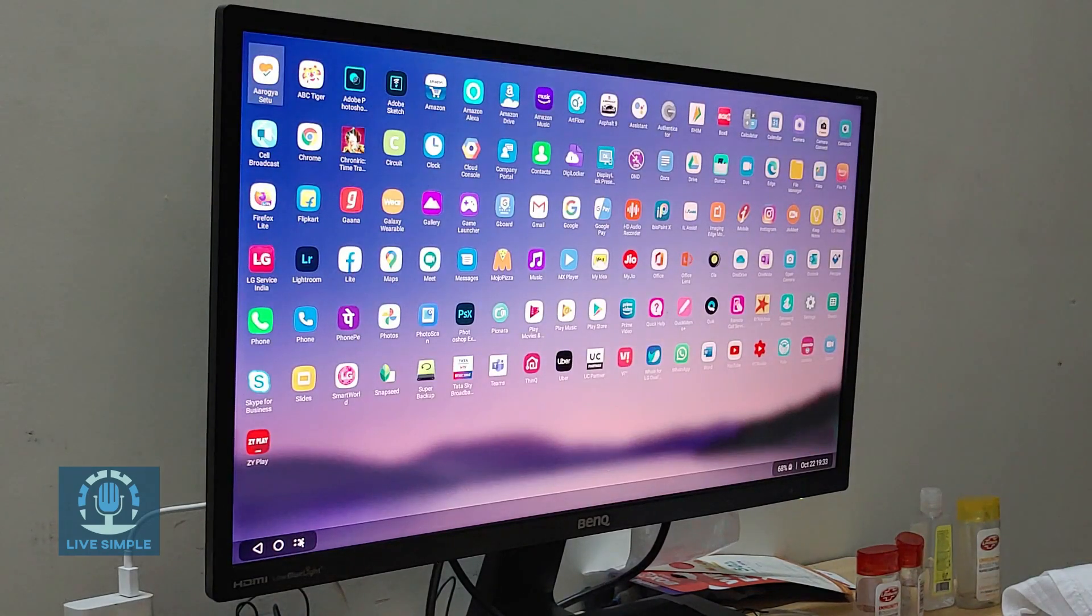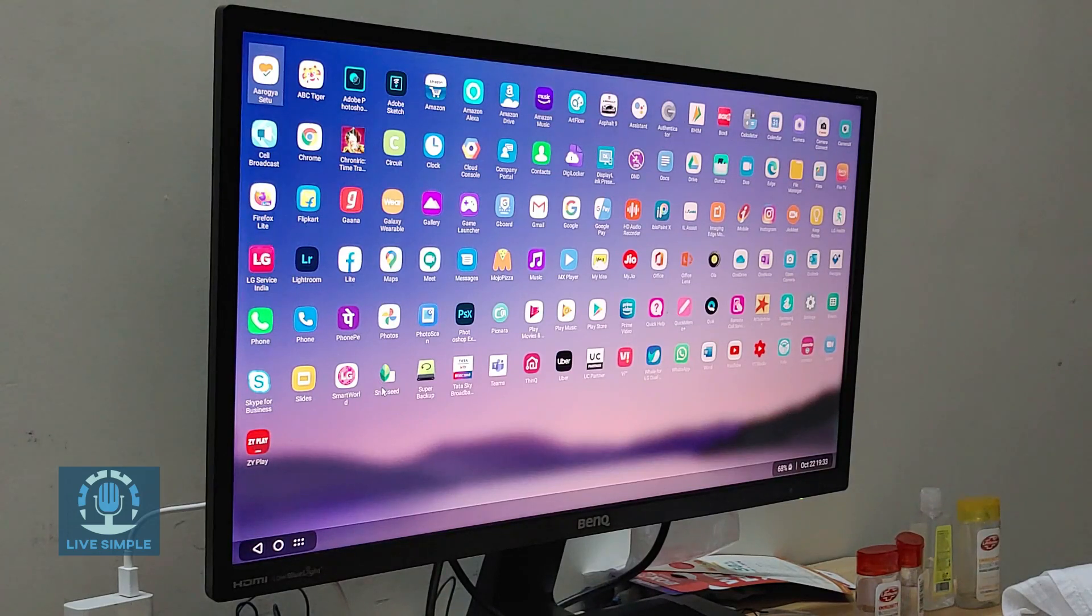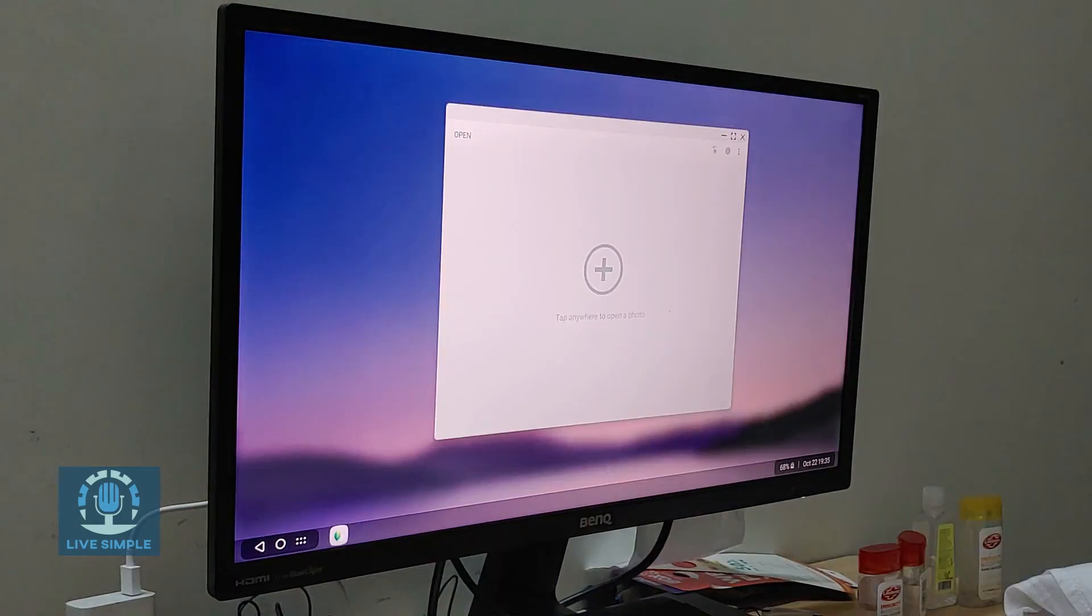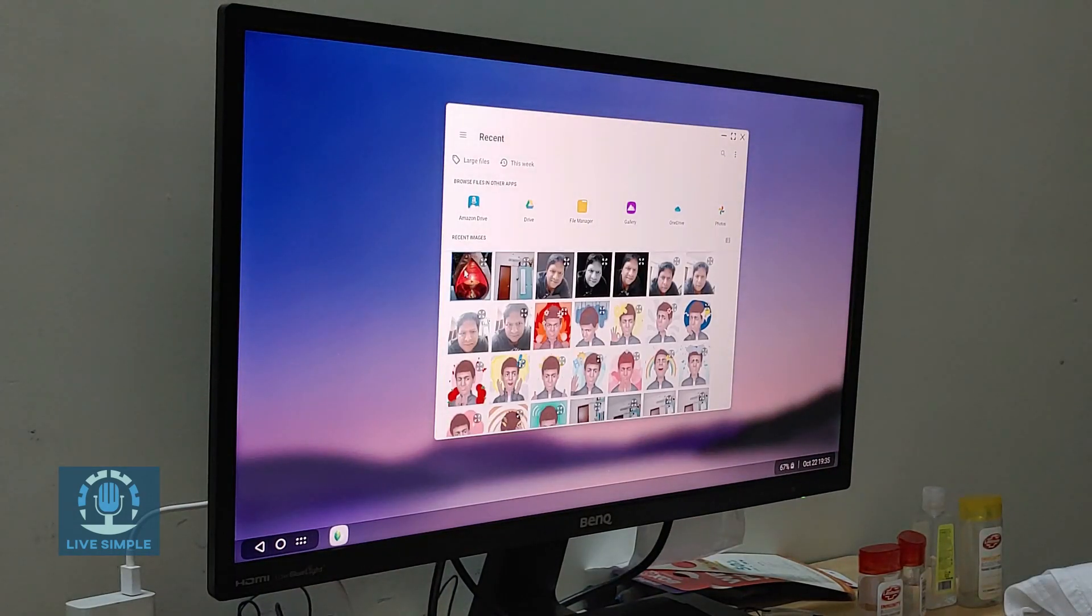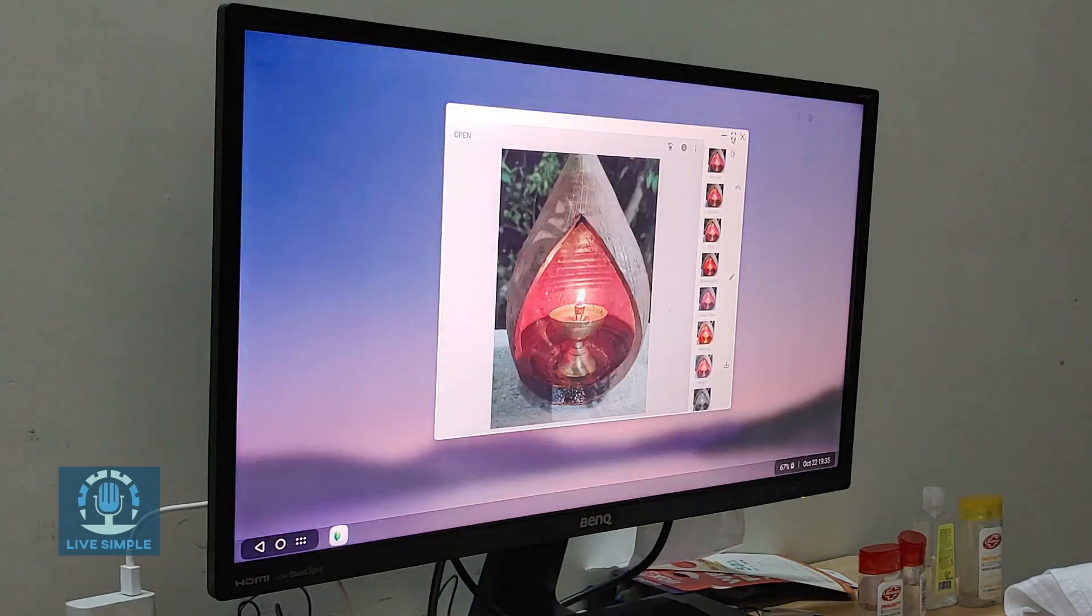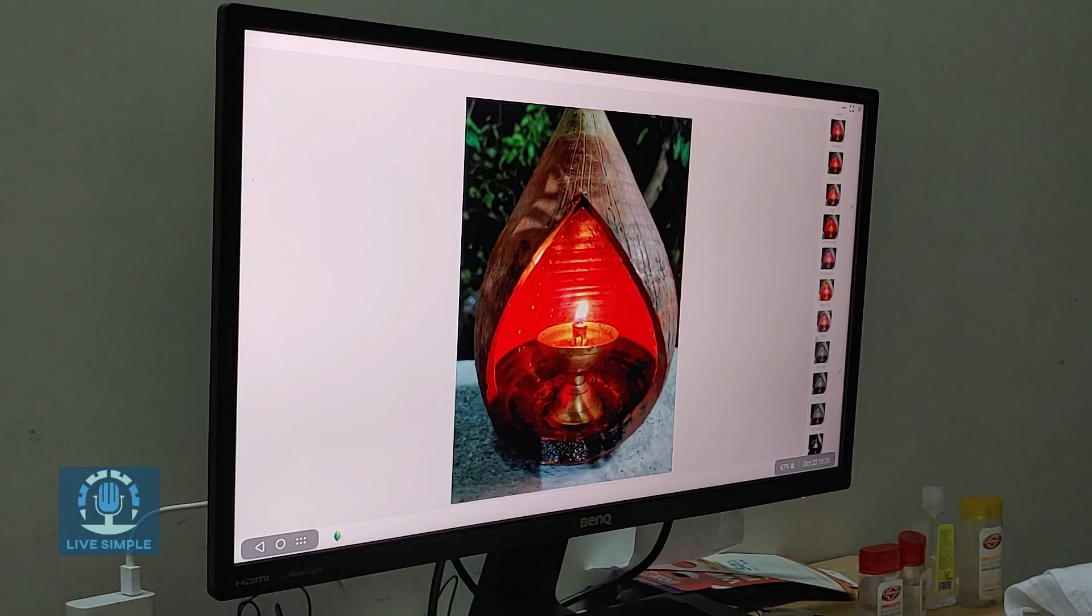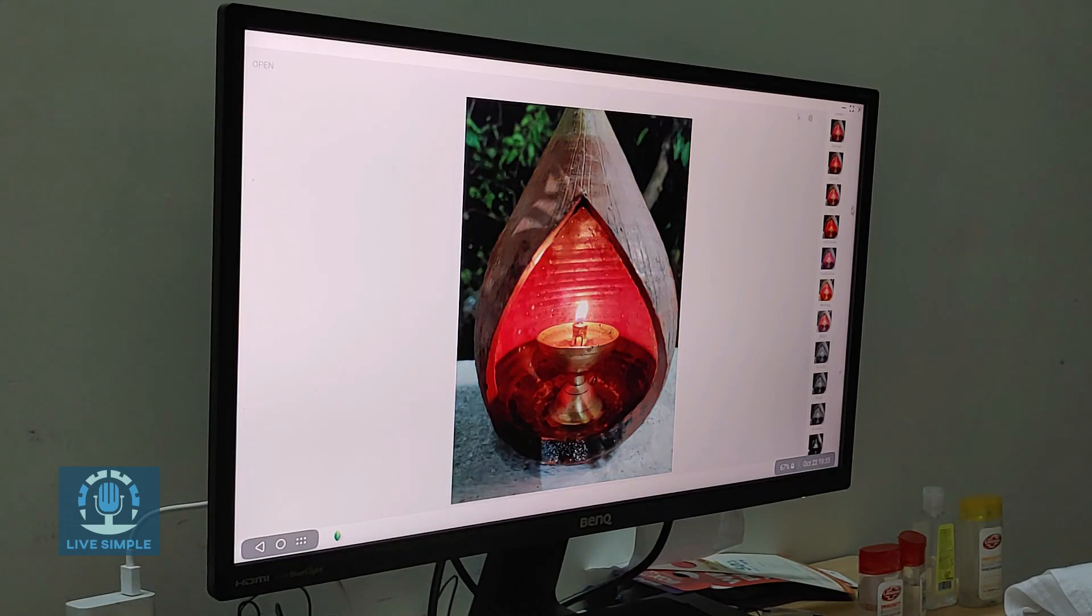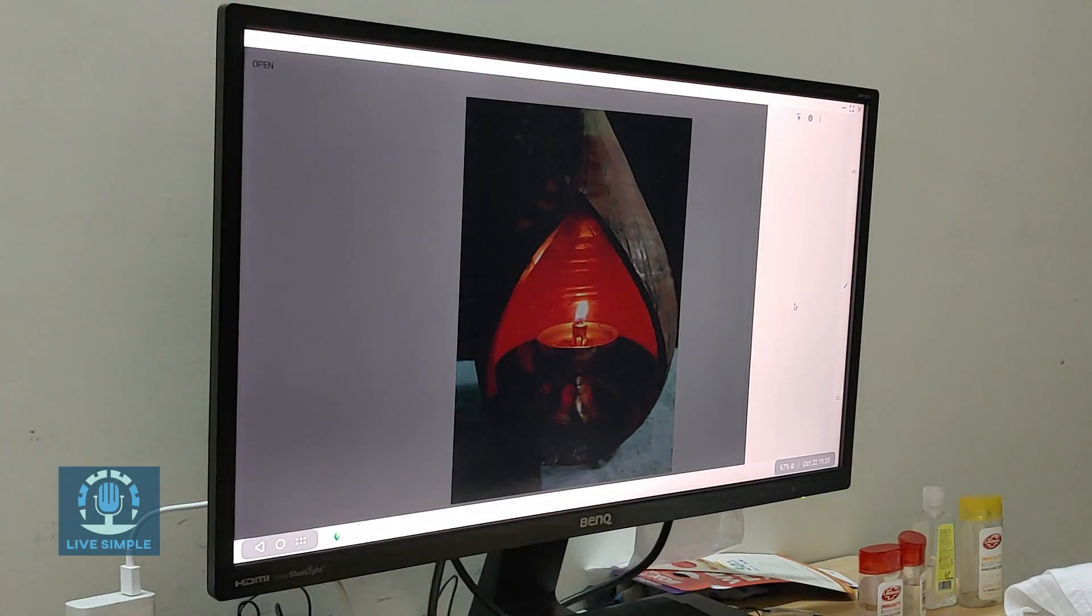Most of the software are optimized for this but some of them are not, like Snapseed. So Snapseed works for the most part but as you can see here you can apply filters. Okay, but if you try and go to the edit mode, advanced edit mode, nothing shows up.